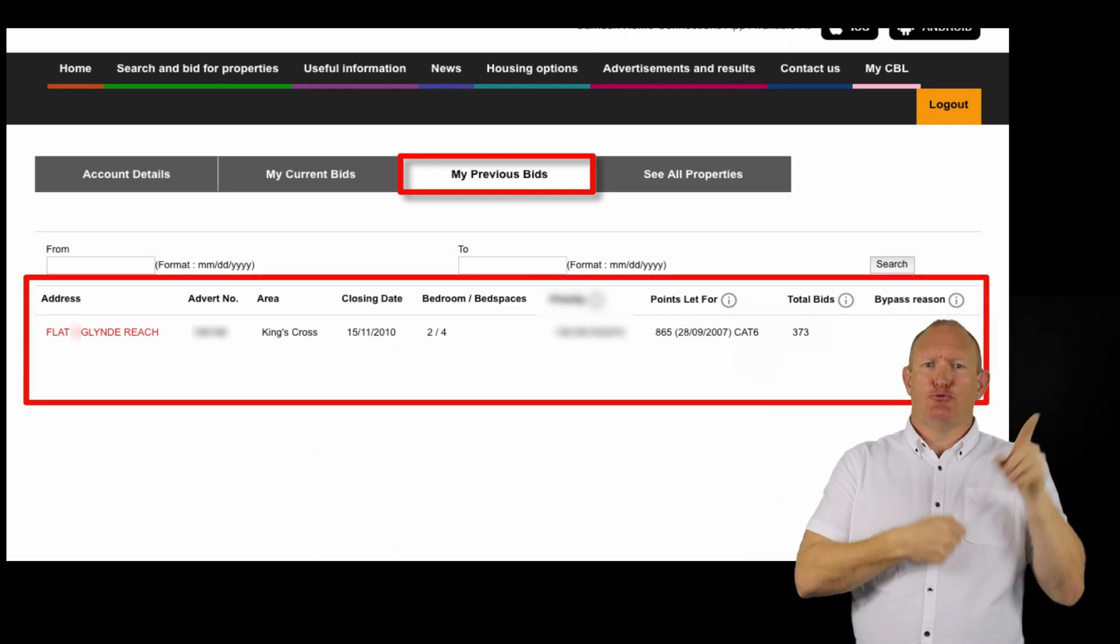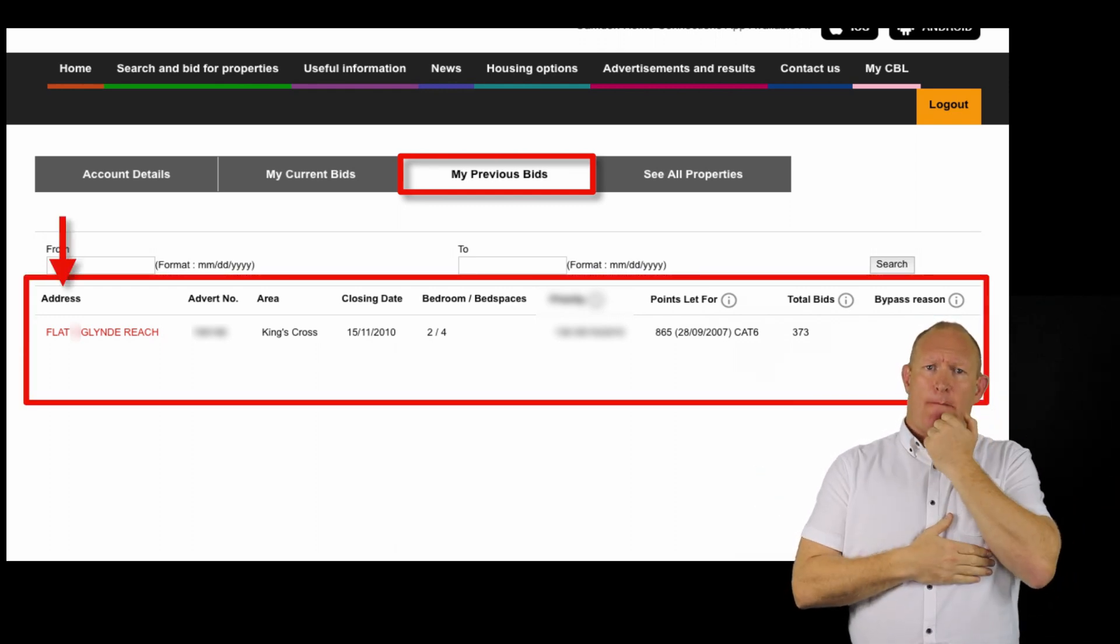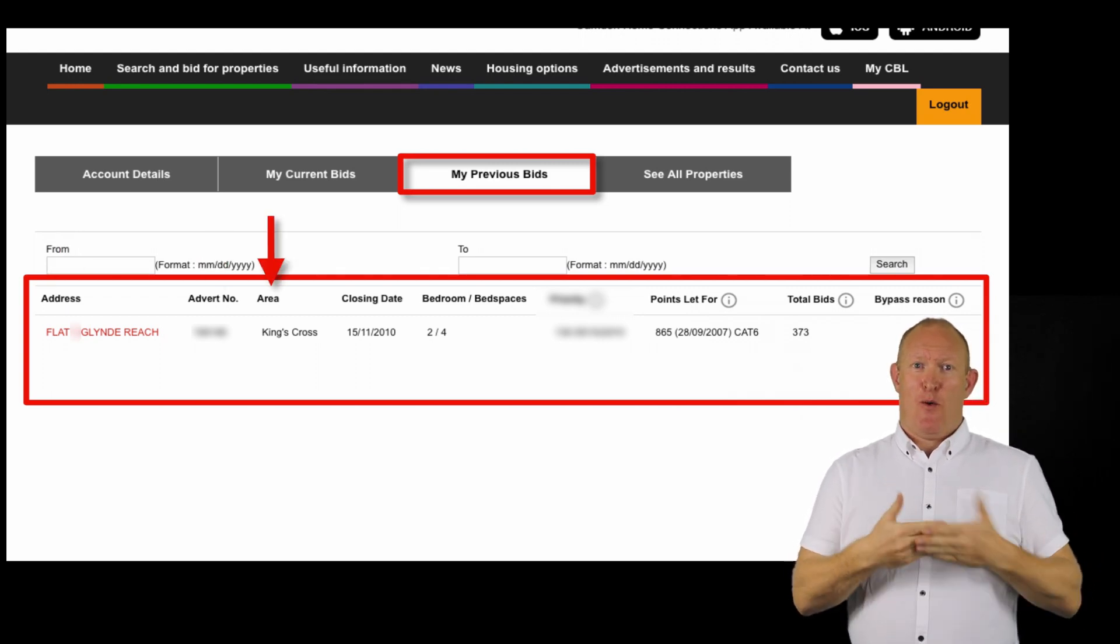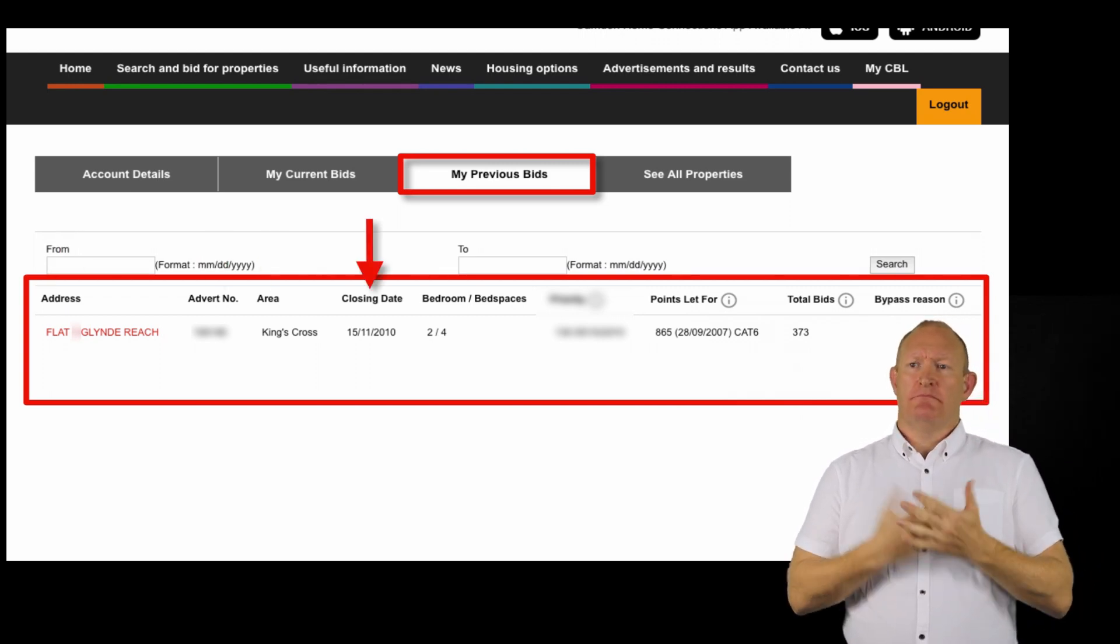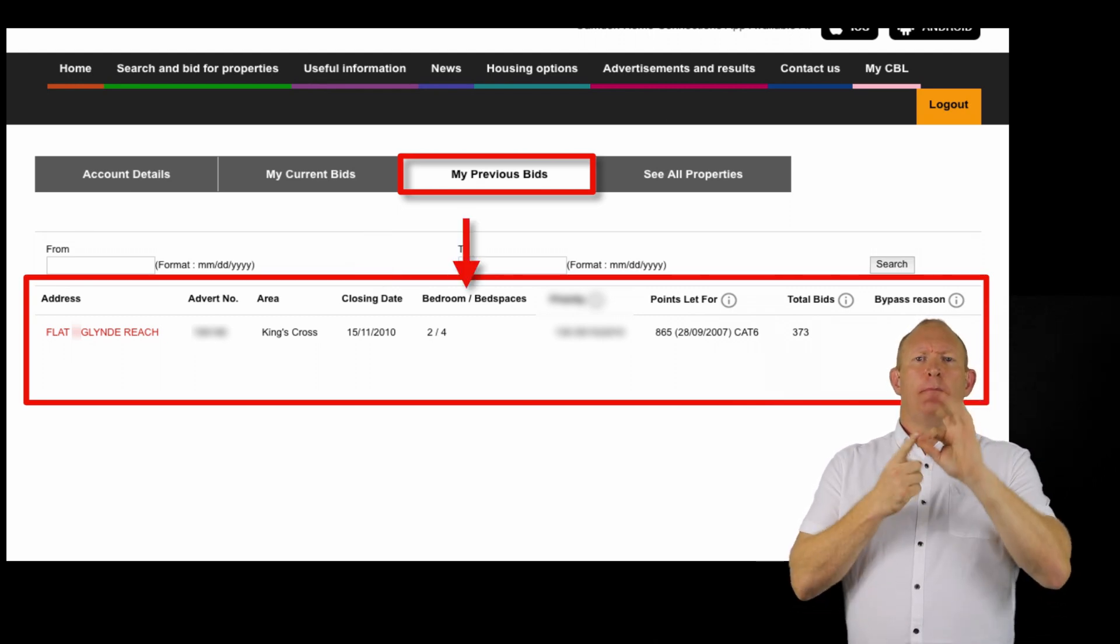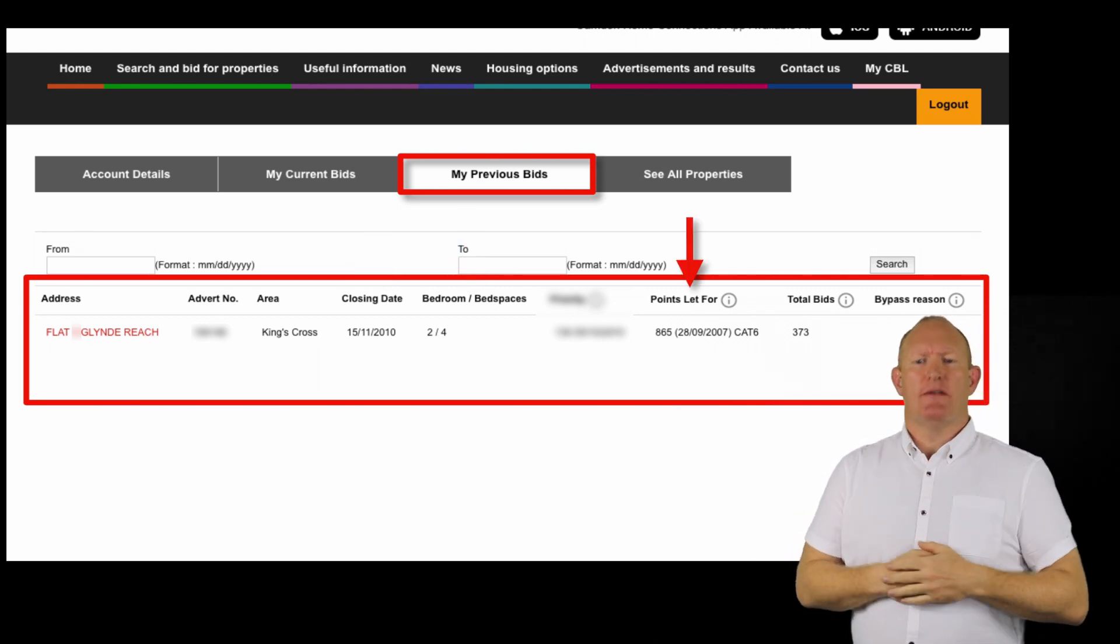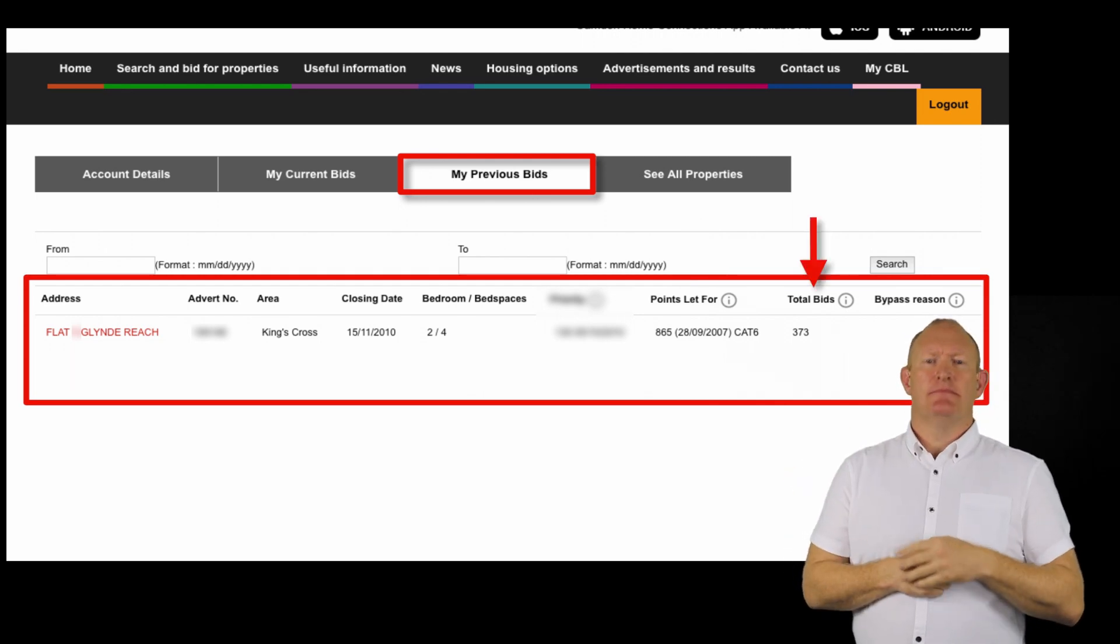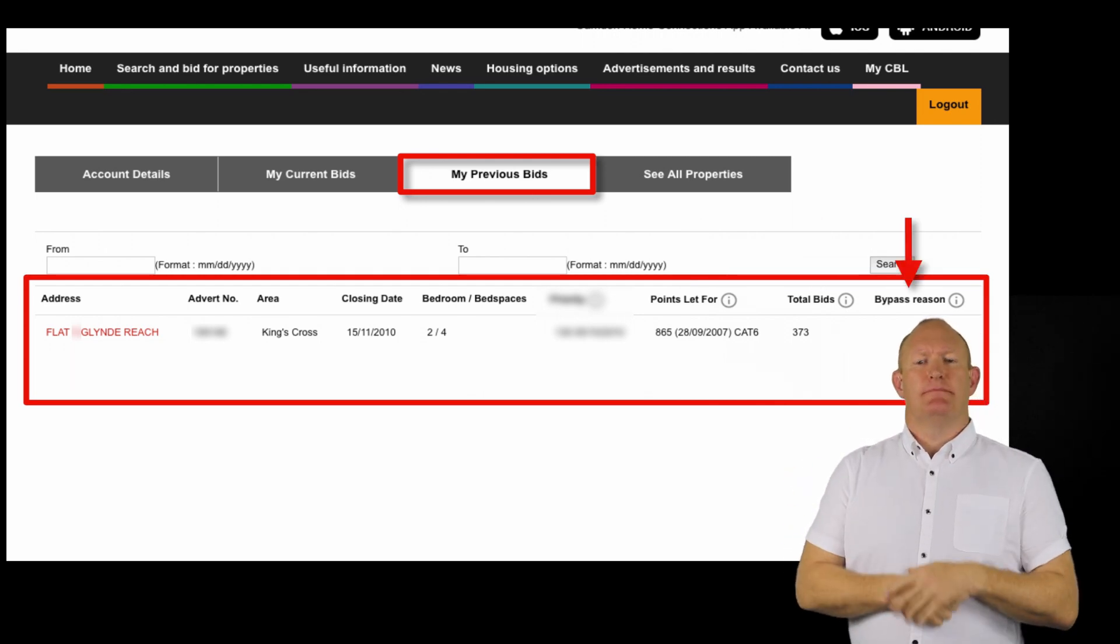You will be able to see the address, advert number, the area, closing date, bedroom and bed spaces, points let for, total bids, and bypass reason.